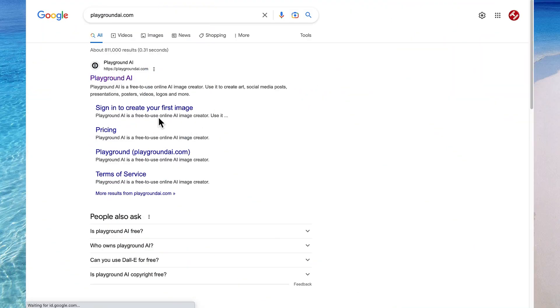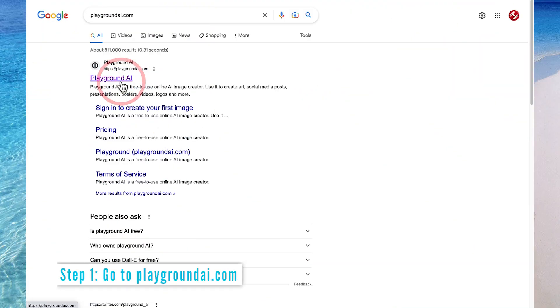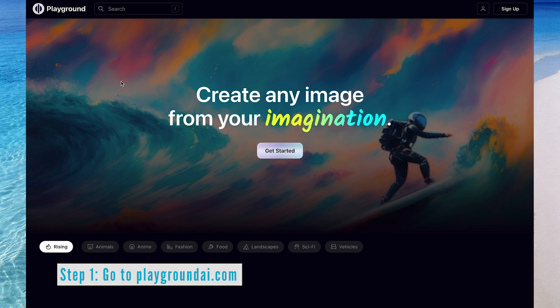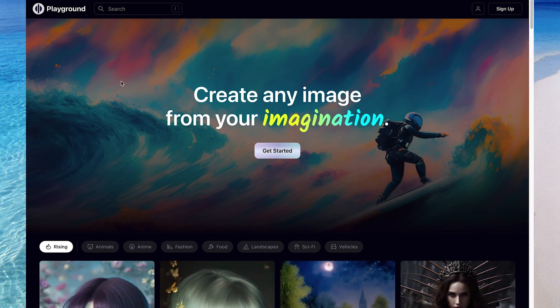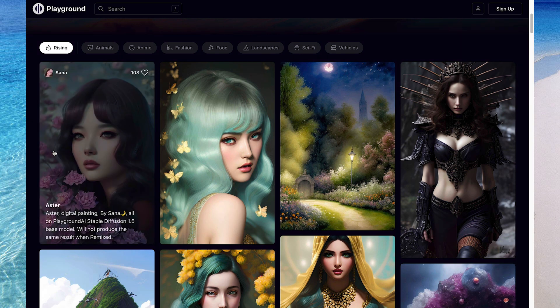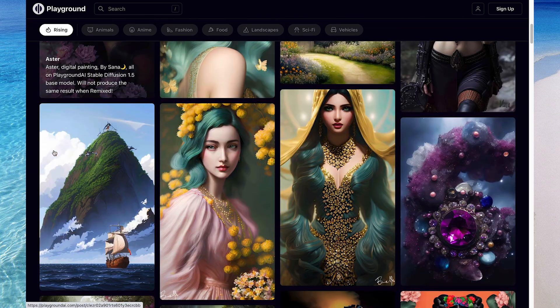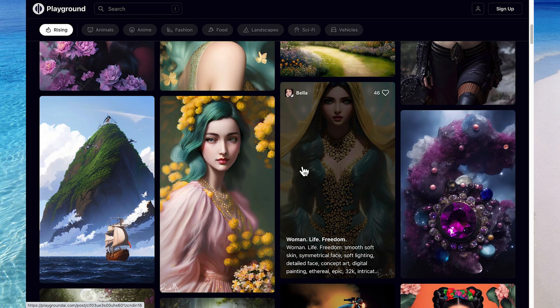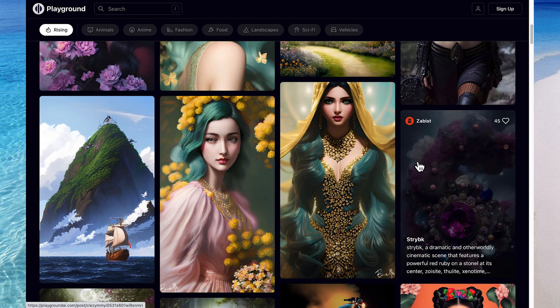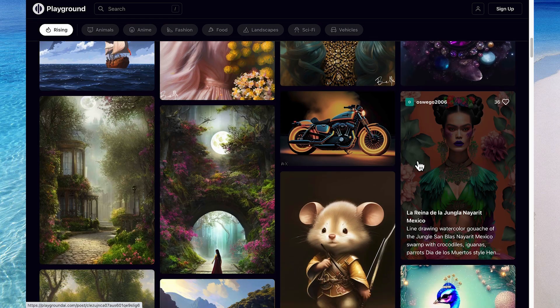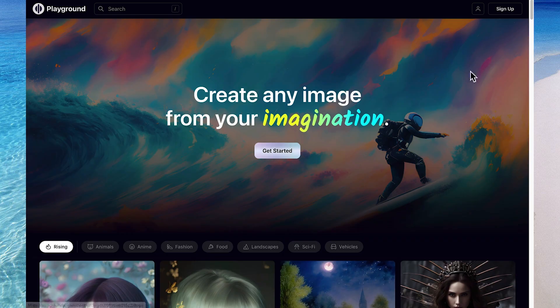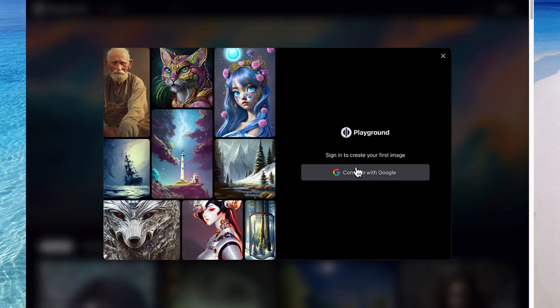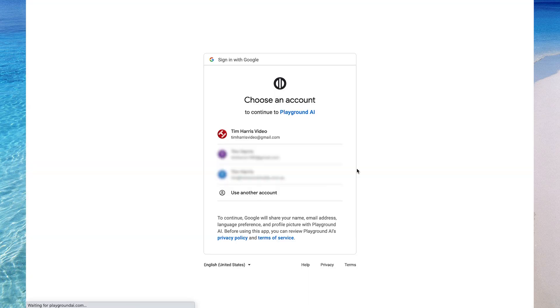To access Playground AI, google PlaygroundAI.com and click the first result and here we are inside Playground AI. Down the bottom, you can browse other recent designs that people have come up with using the Playground AI Art Generator. To start creating your own AI generated art, come up the top and click sign up and then sign in with any Google account that you may already have.